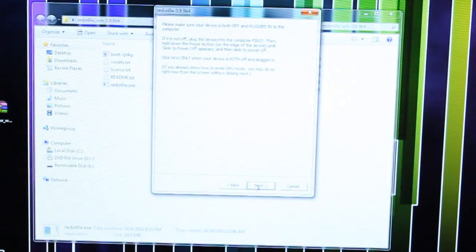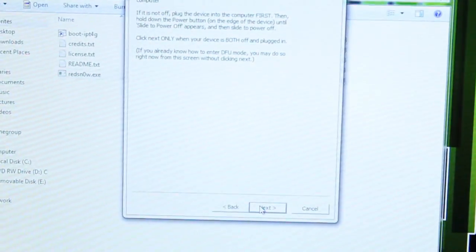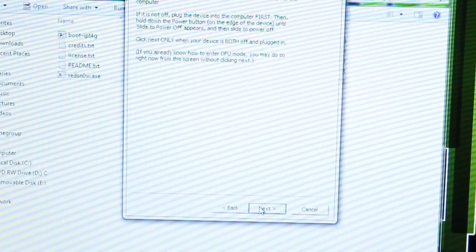Alright, then once it's turned off, click the Home button just to make sure it doesn't turn back on. And from there, you want to click Next.